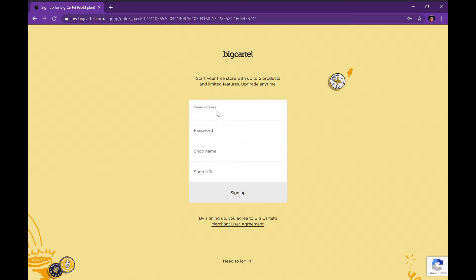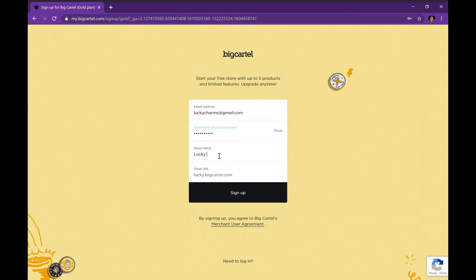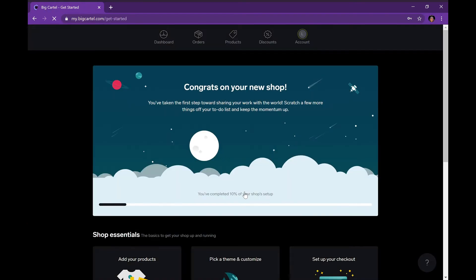It's going to bring you to this page where you put in an email address. I'll use lucky charms at gmail.com — that's not a real email, not my real email. I'll go ahead and make an account real quick. You put your shop information and everything like that. This is not my real shop — I made up lucky charms — and once you finish with that it's going to bring you to the next page.